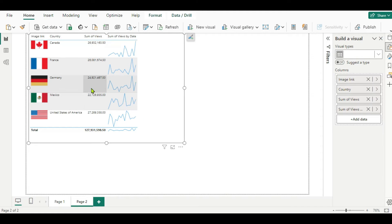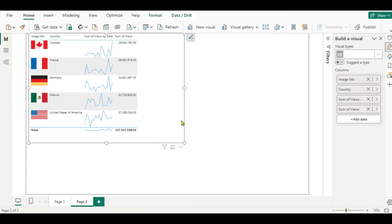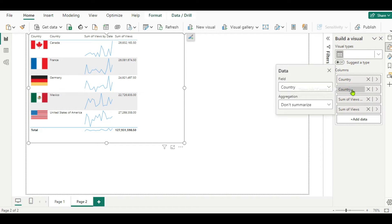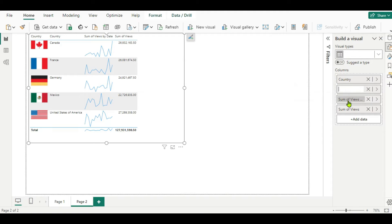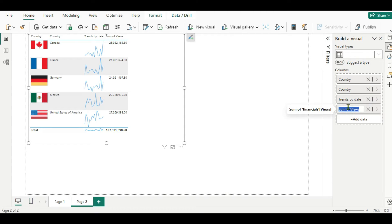Now we want the sparkline to be the third column, so again go here and move it up. Now here you can see it is in the third column. You can change the name of all the columns here — for the image link in the first column we will write it as Country. For the second column we don't want anything, so we will keep it blank. For the third column we will write it as Trend by Date, and for the last column we will write only Views.